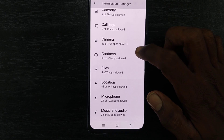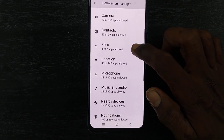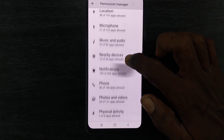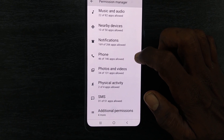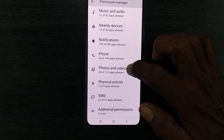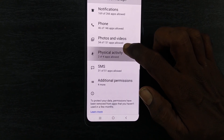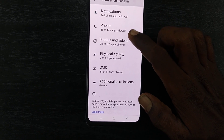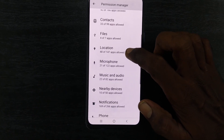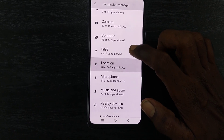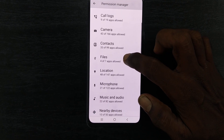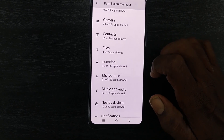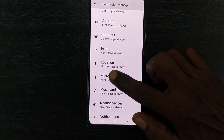The permission categories include: Calendar, Call Logs, Camera, Contacts, Files, Location, Microphone, Music and Audio, Nearby Devices, Notifications, Phone, Photos and Videos, Physical Activity, SMS, and Additional Permissions. These are all the different categories of permissions.